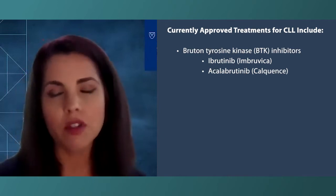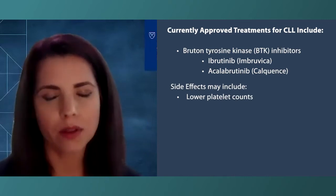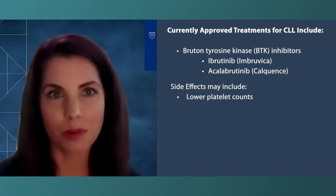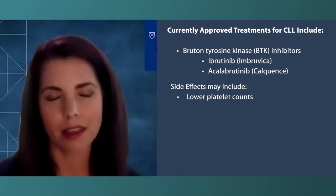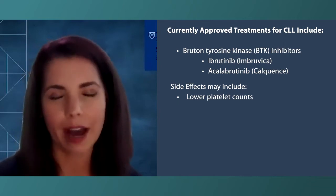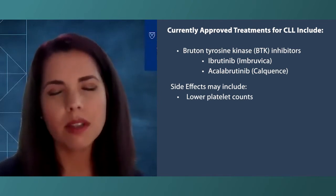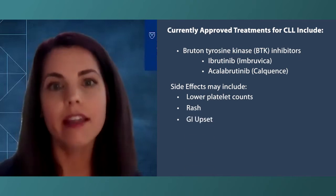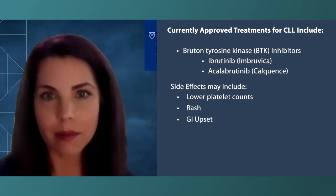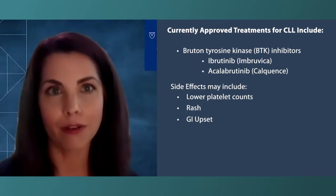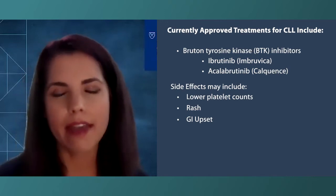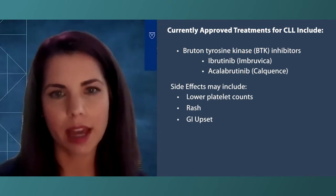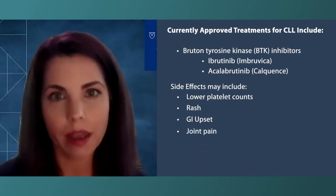Sometimes you can see lower platelet counts or low cell counts with ibrutinib — something you may not notice, but your doctor will notice on the blood count when you come to the office. Ibrutinib can also cause a rash or GI upset, usually easily managed with supportive care. More common effects of BTK inhibitors include joint pain and headache.